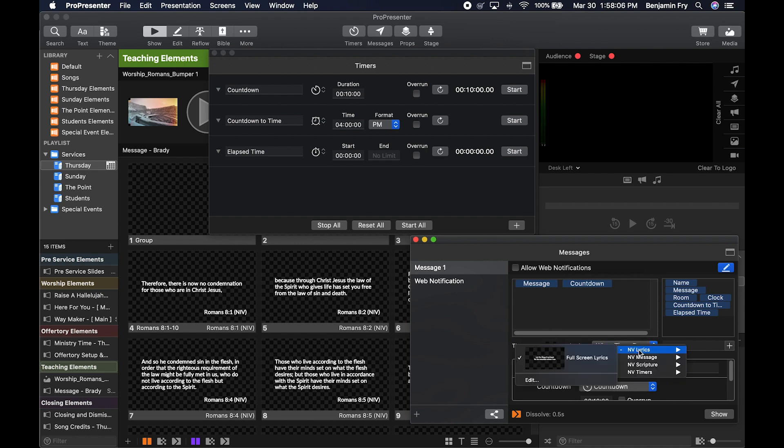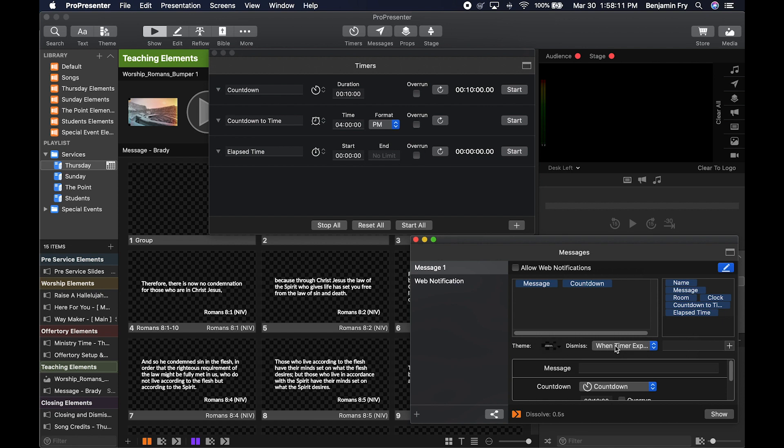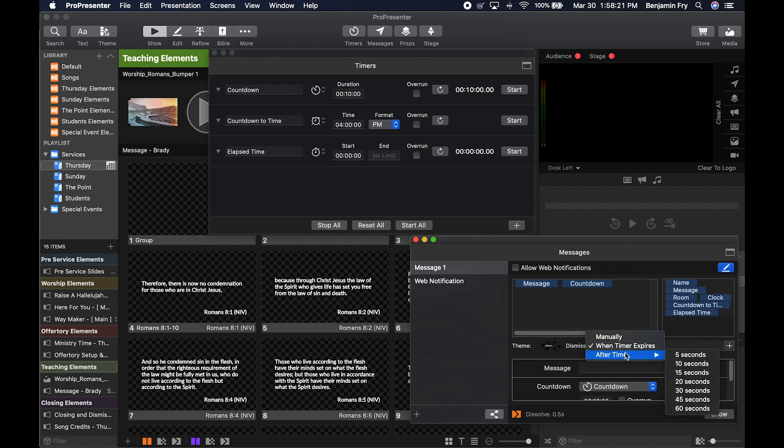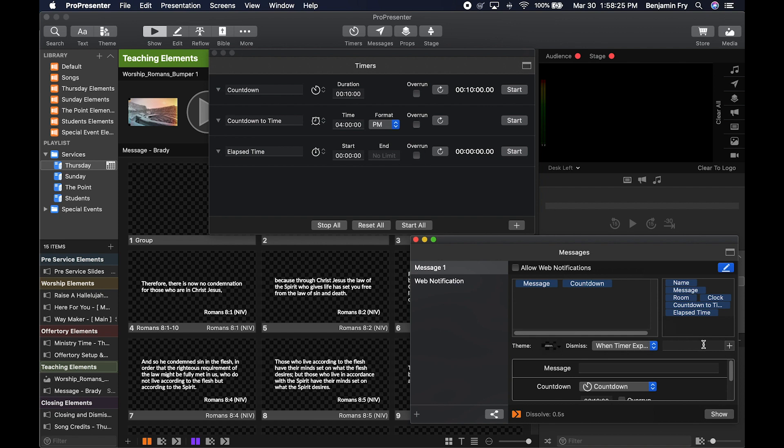Then you can pick your theme. So if we select maybe full screen lyrics, you could pick when it's dismissed, whether that's manually, by clearing it, when a timer expires, if there's a timer on the message, or after a certain amount of time. You could also create your own container by naming it and clicking the plus button. Finally, you can see your containers at the bottom that are in your message.